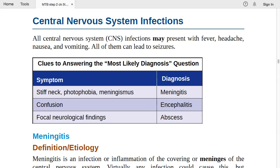All central nervous system infections may present with fever, headache, nausea, and vomiting — these are the typical signs and symptoms. These infections, whether meningitis, encephalitis, or abscess, can all lead to seizures and will be accompanied by fever, headache, nausea, and vomiting.